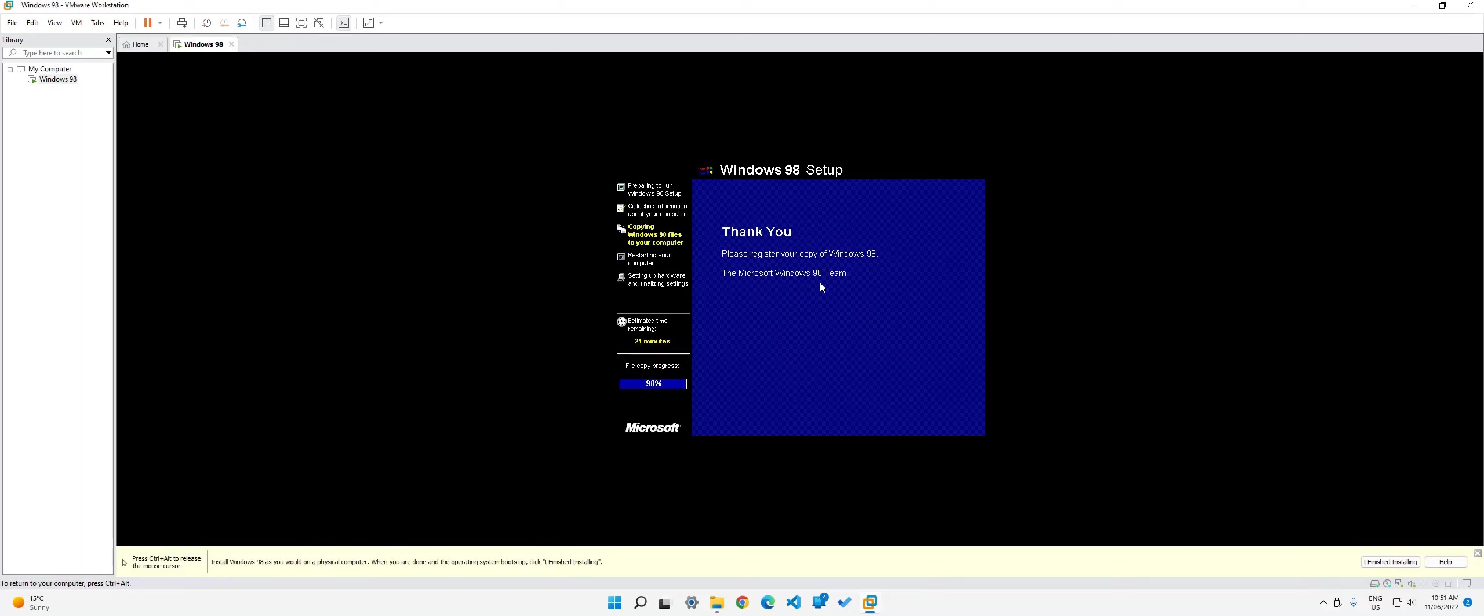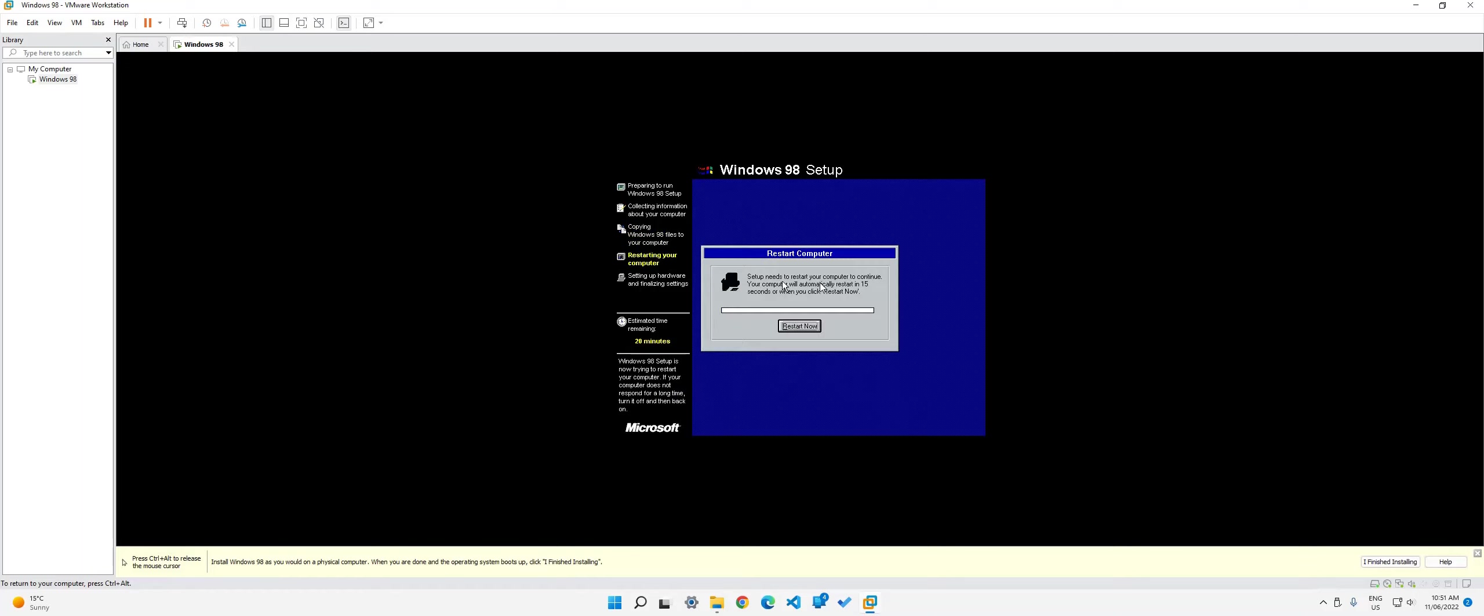Okay. So now it's almost done. As you can see, it's 98% and it says thank you for using this. Oh, and by the way, we will soon need the product key. So when you come up with this, just click restart now.